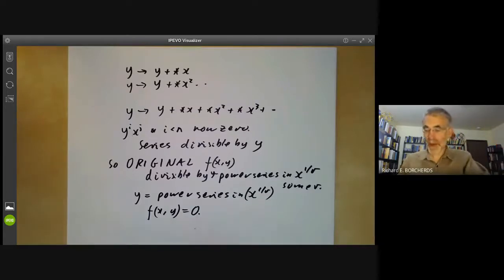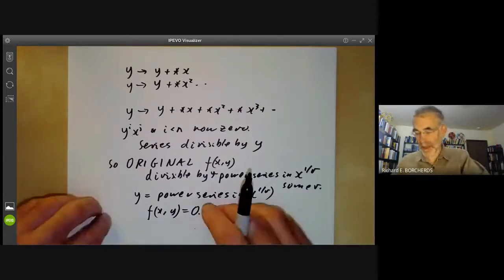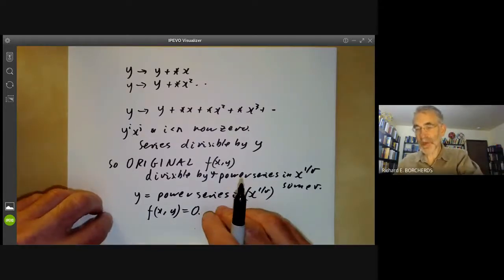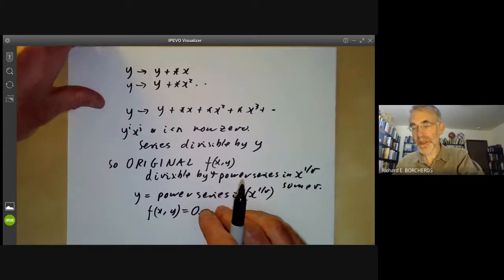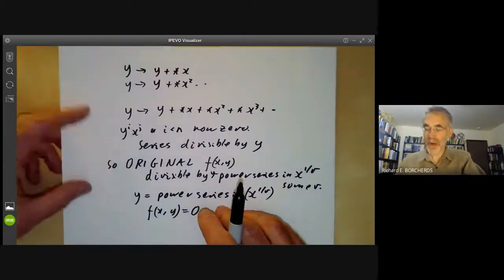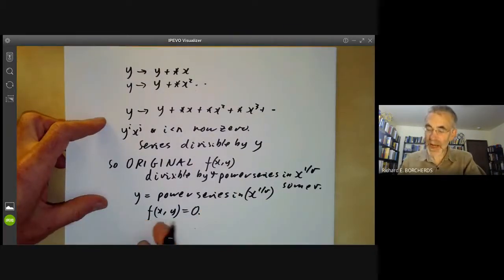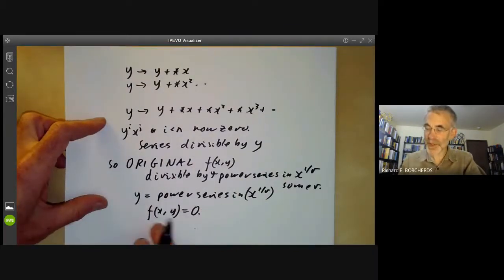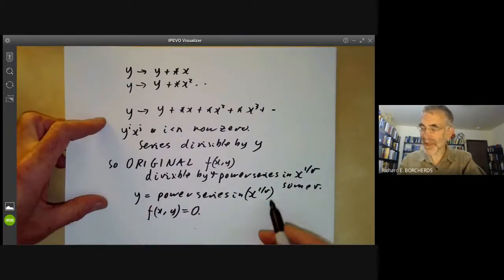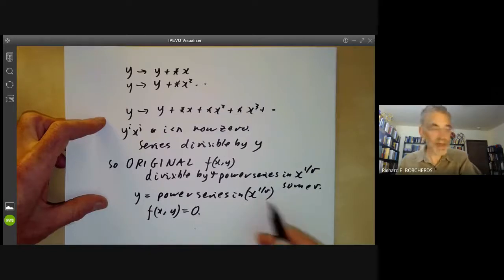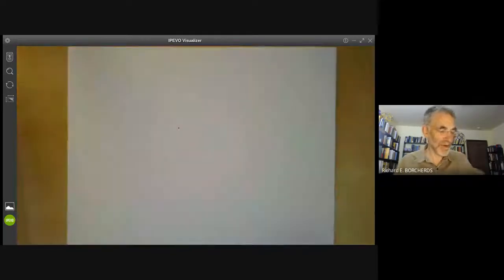So that concludes the proof of Newton's theorem that you can find solutions to algebraic equations that are power series in some fractional power of x.